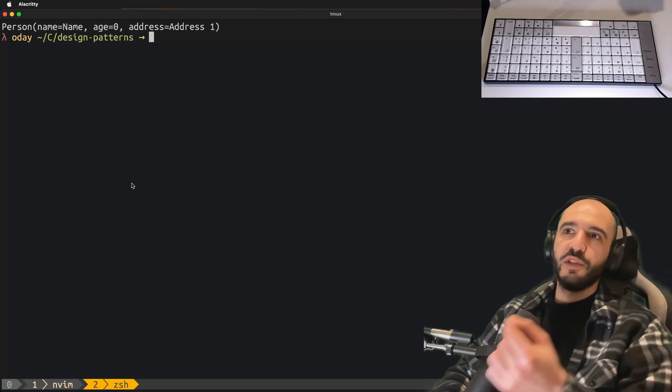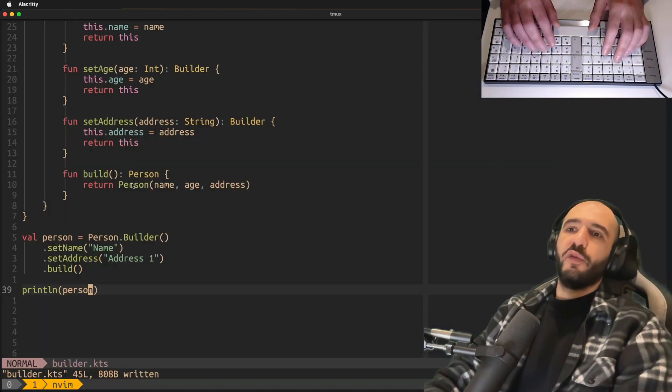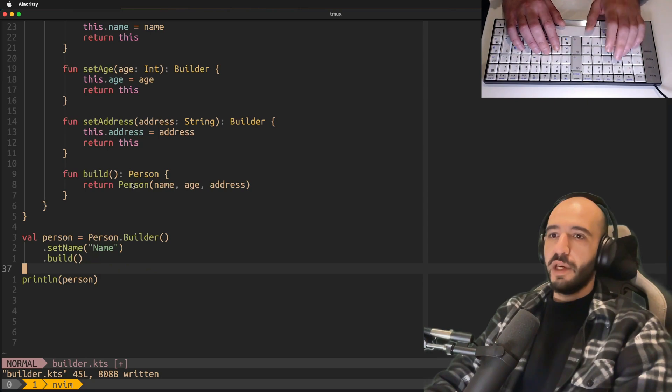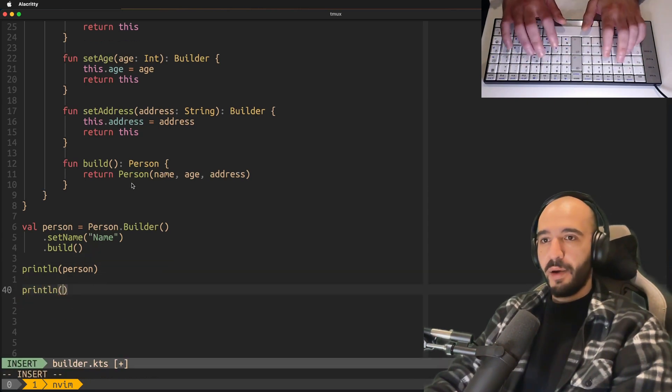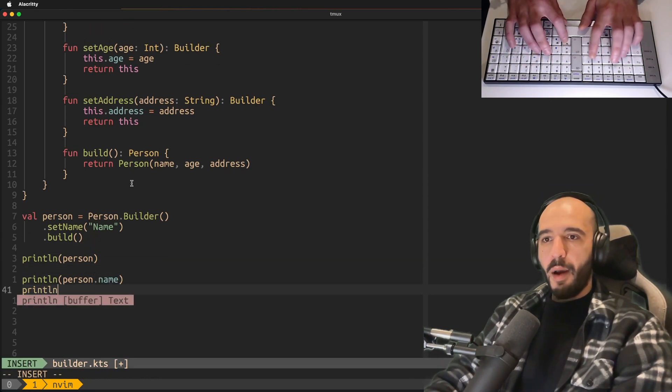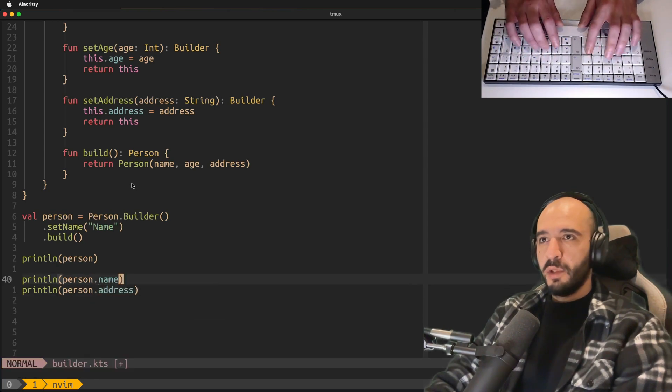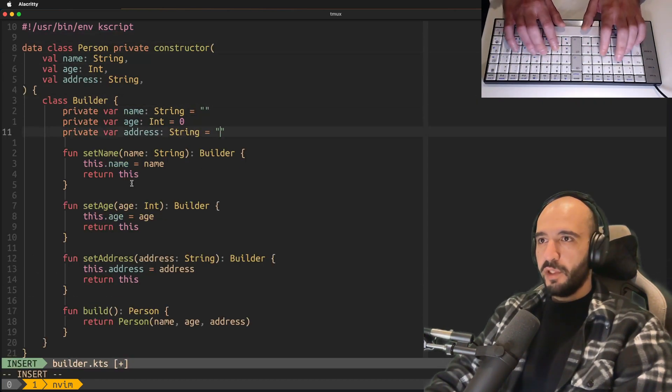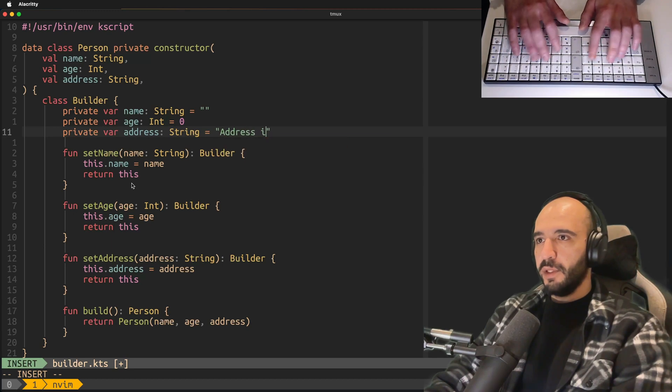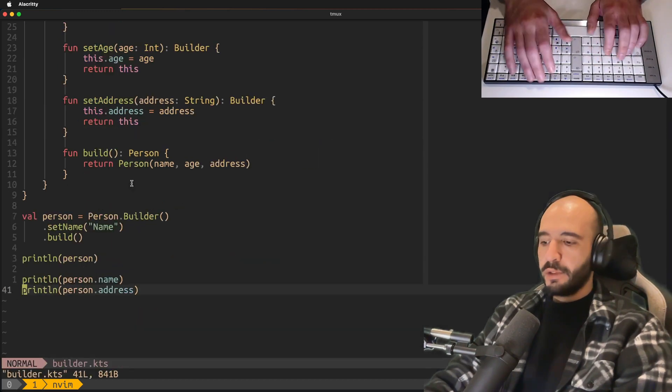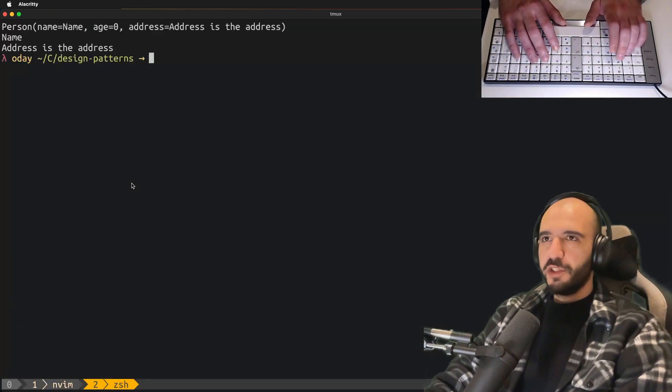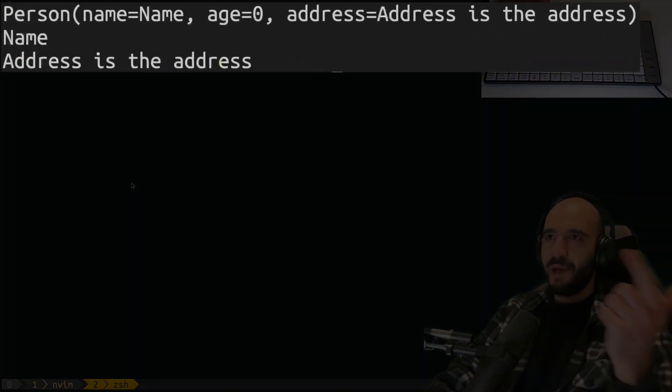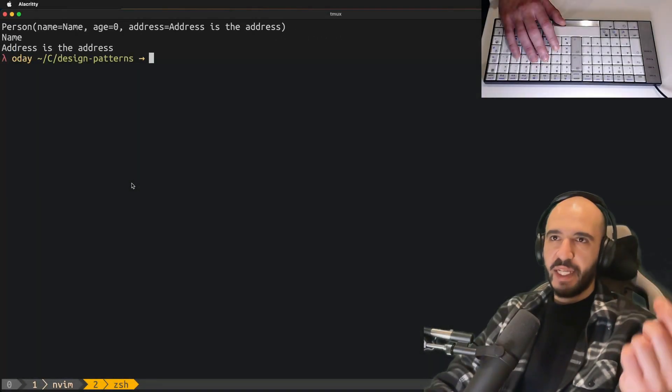There you go. Address is one, name is name, age is undefined. You can even go and say setName. You can also be like person.name, person.address. You can have some predefined address is the address here. Run again. First print statement is just going to print the whole object, has a name, has an address, doesn't have an age. Second one prints its name, third one prints the address.